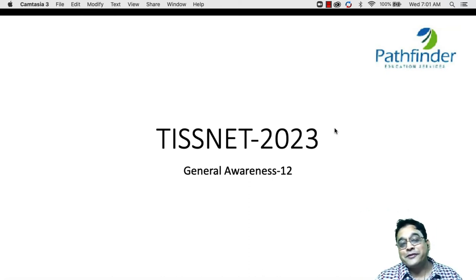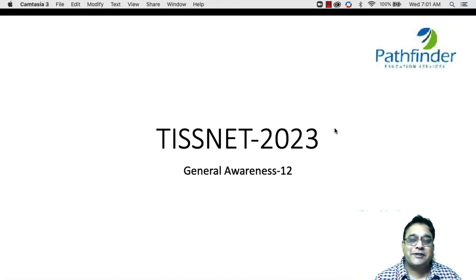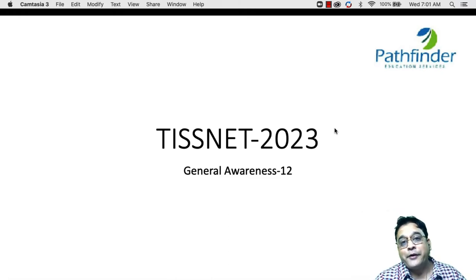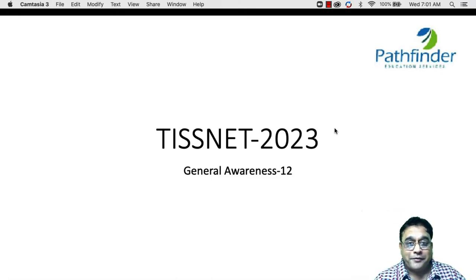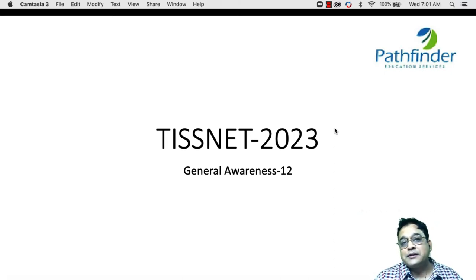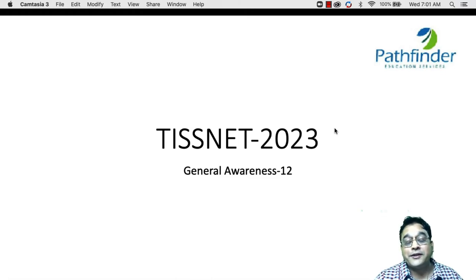Welcome all to another installment of TISNET GK questions. If you are a TISNET 2023 aspirant, stay with me for the next 10-15 minutes and we shall discuss another set of questions which are modeled on past TISNET GK questions.